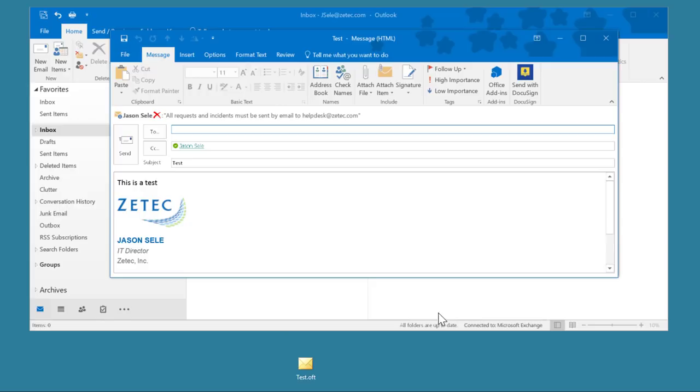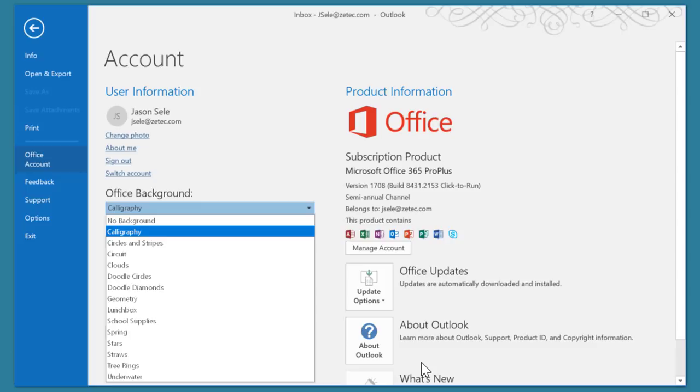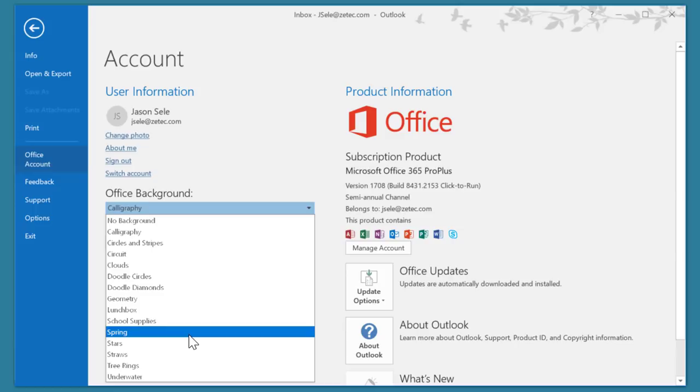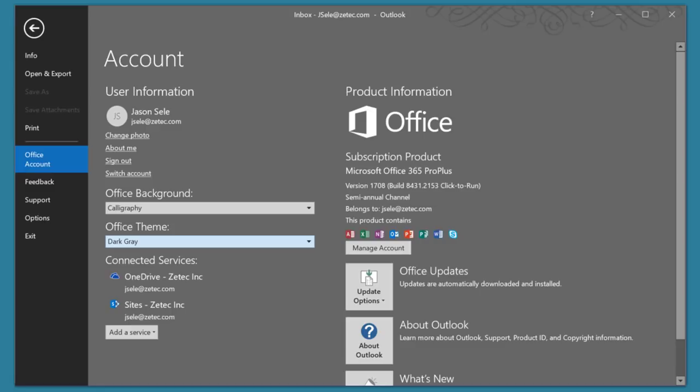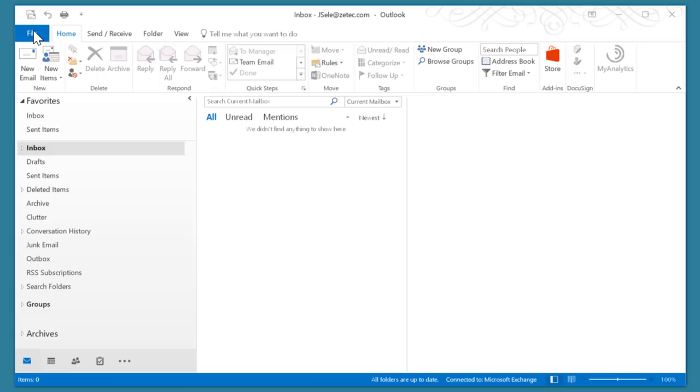Number 7: Theme and Background. Want a little change to the screen look in Outlook? Go to File, Office Account and here you can choose from a variety of different Office backgrounds. That primarily changes the look in the upper right corner there and here you can change the Office theme. Find one that you like, hit the back arrow out and now your new theme is applied.